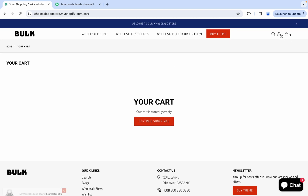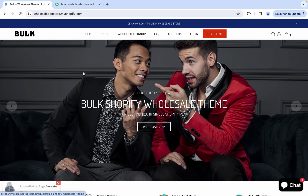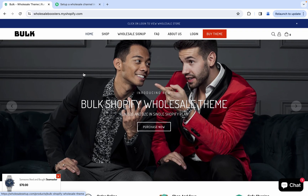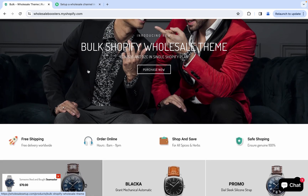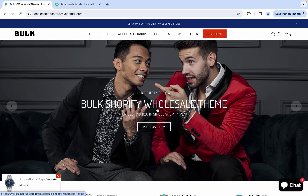So if I log out, I can see the retail store. So if you want this functionality in your current Shopify theme, I can do that — so you can run a B2B and B2C store in your Shopify website without upgrading your Shopify plan.